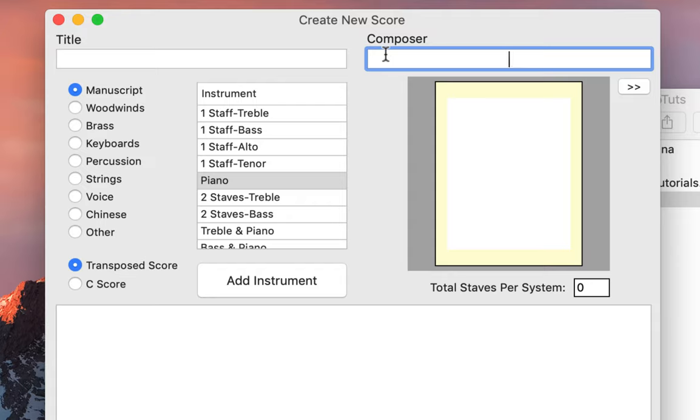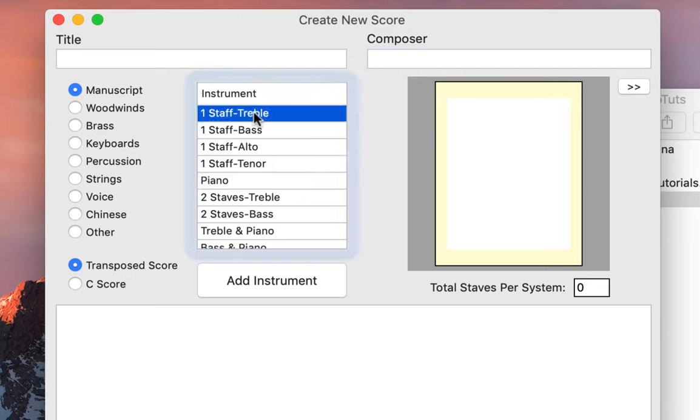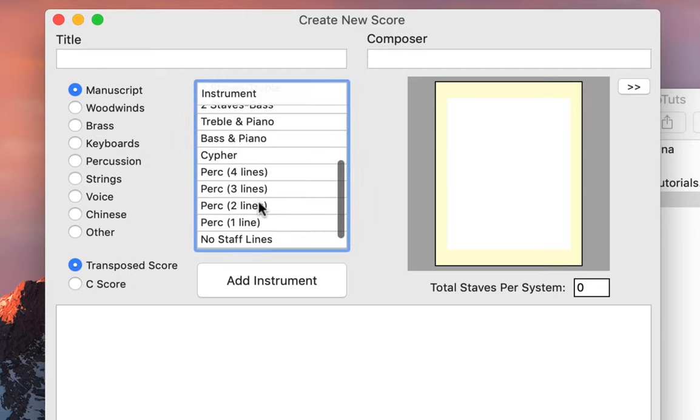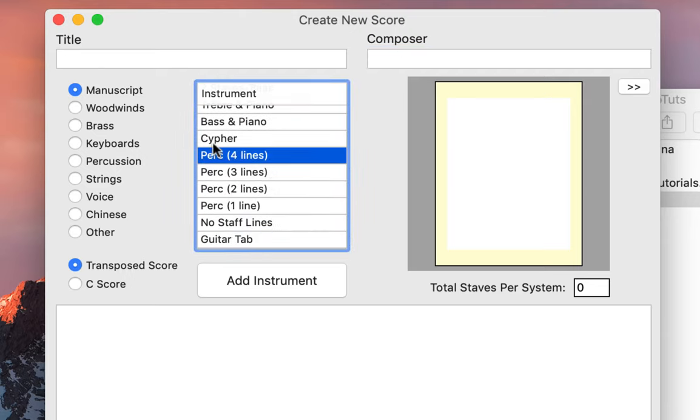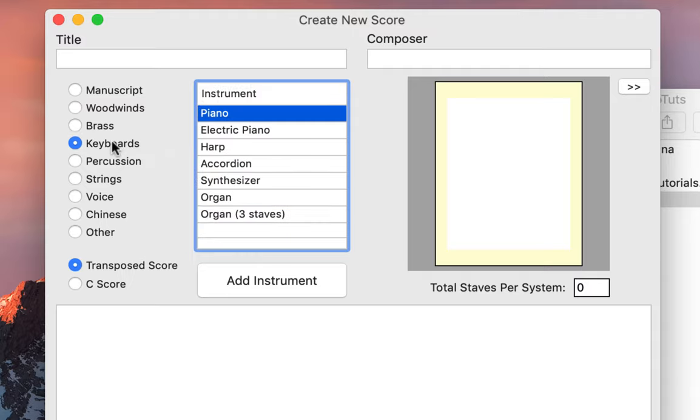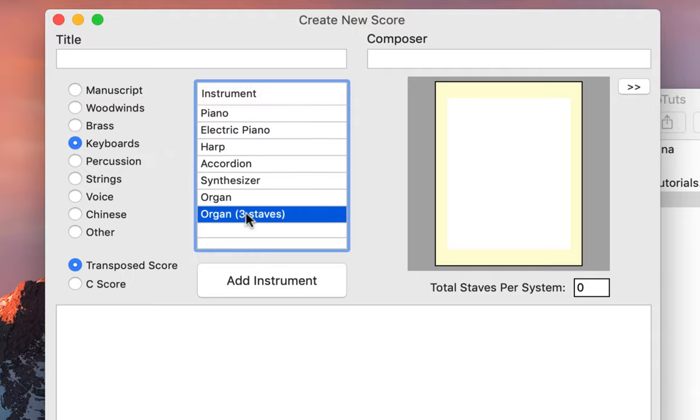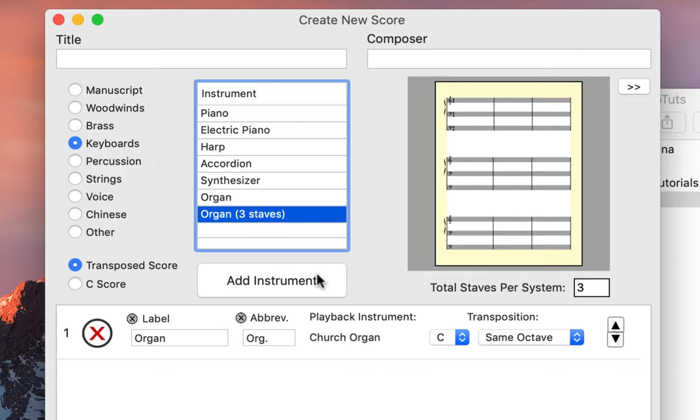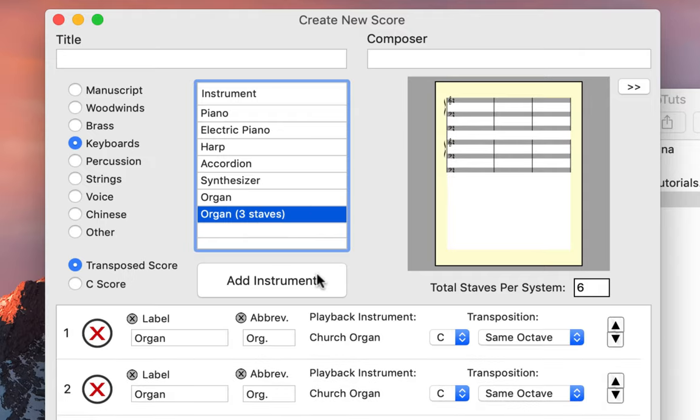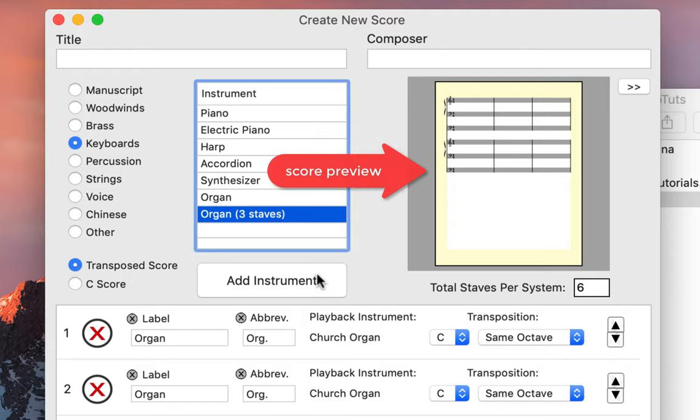From there you can add the instruments you want in your score. Now we are going to create a score with two organs. We will select from the menu the Keyboards category, then select Organ (3 Staves) and add two of these to our score. As soon as we add these instruments, this is reflected in the score preview on the top right of the Create New Score window.